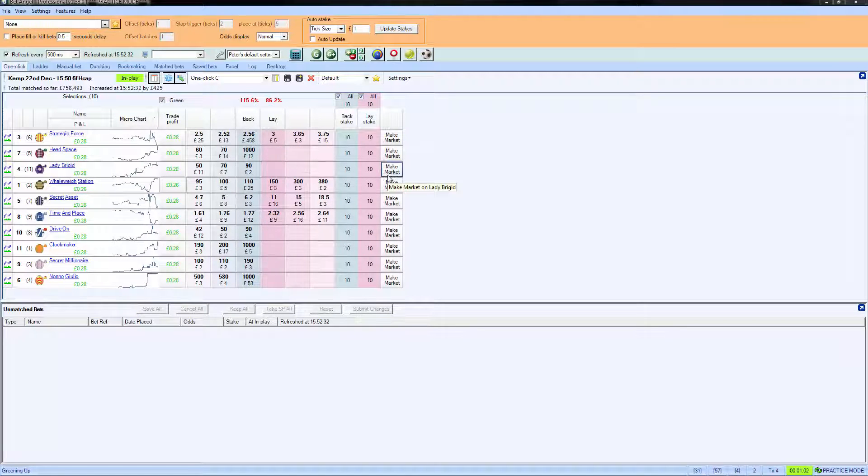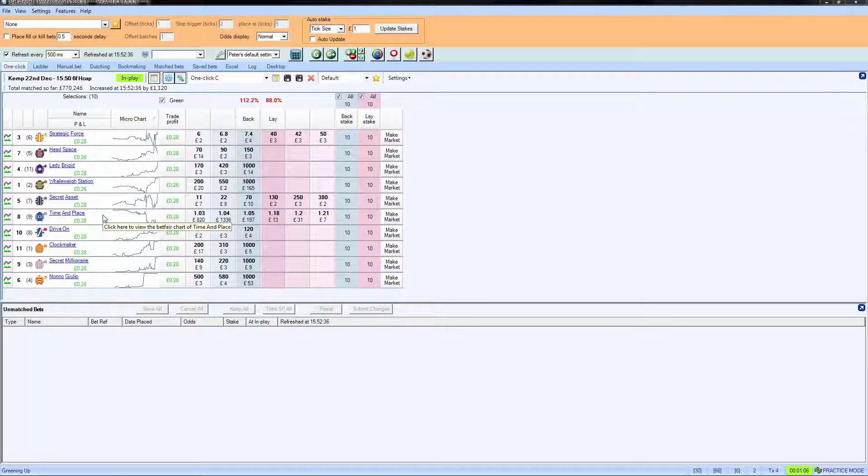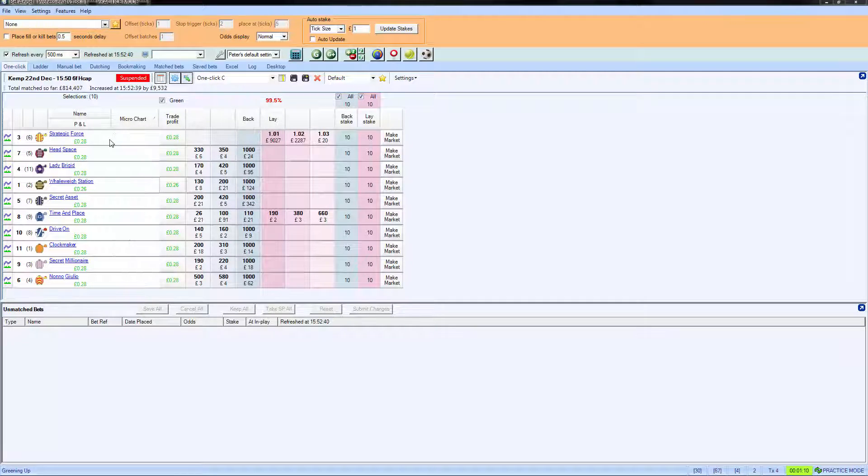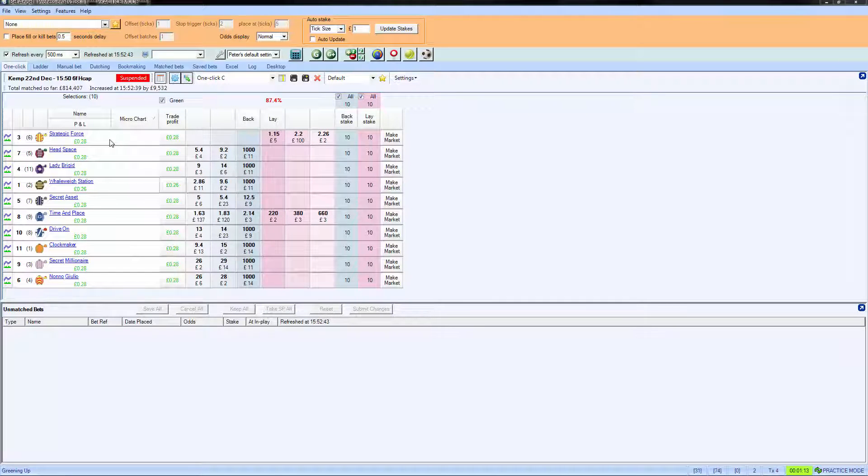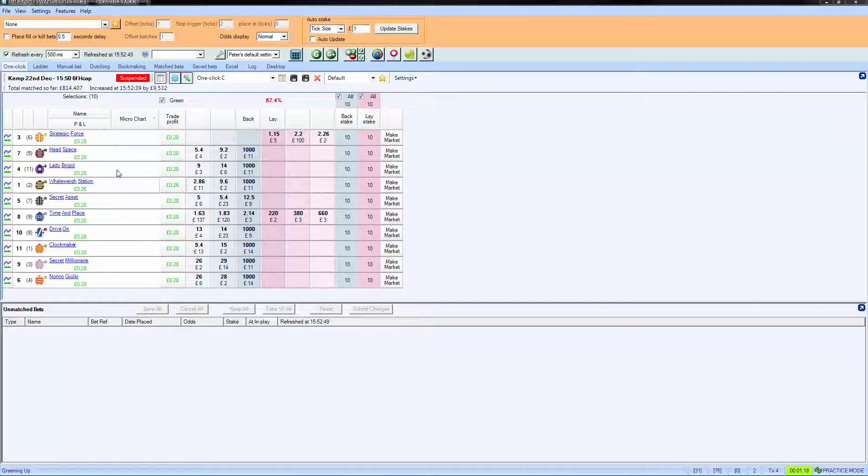The race we're looking at before is in play and you can see that Time and Place looks like it's going to win at this particular stage. Late run from Strategic Forces, and Strategic Forces has got it on the line. What we can see here is that Strategic Forces won.